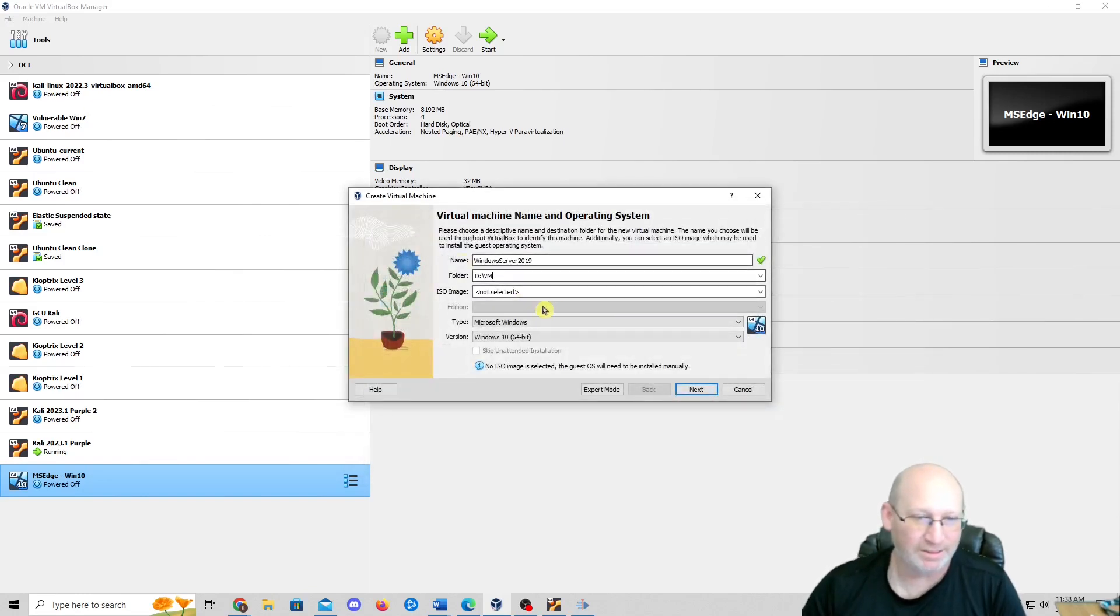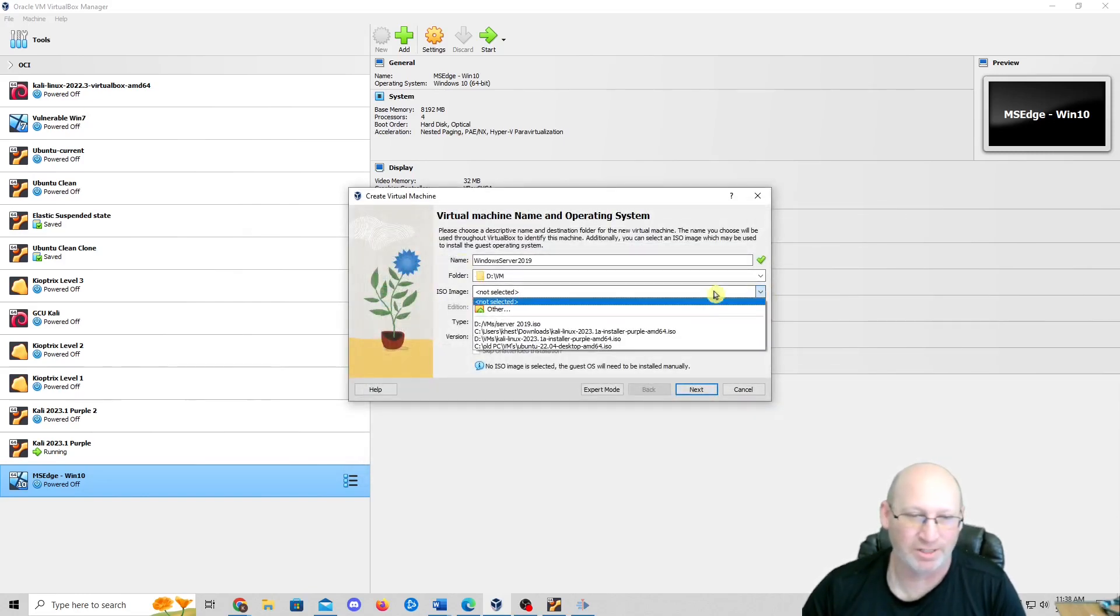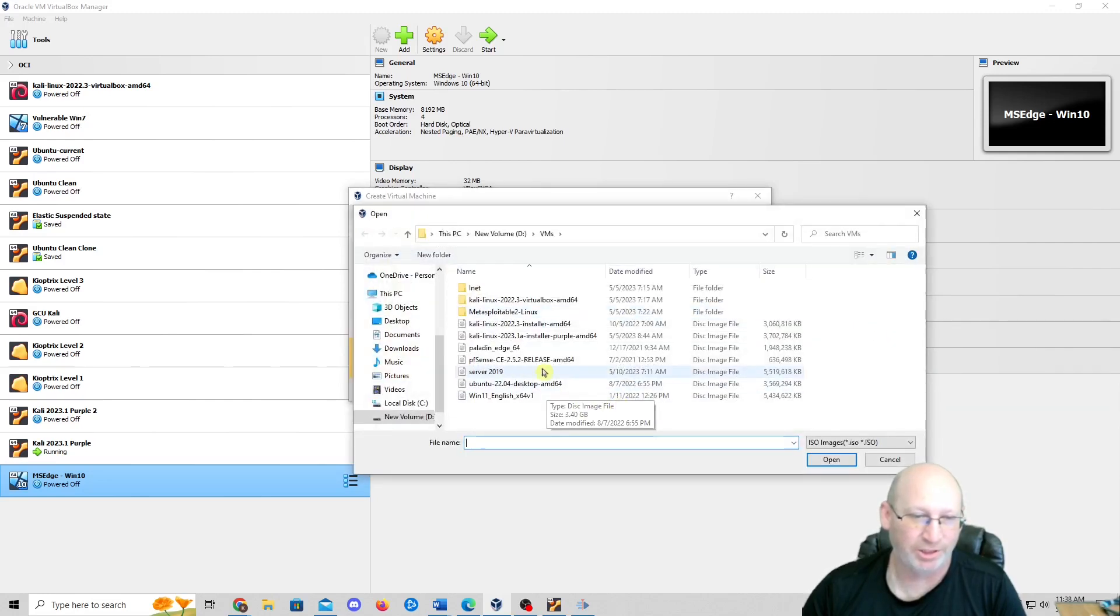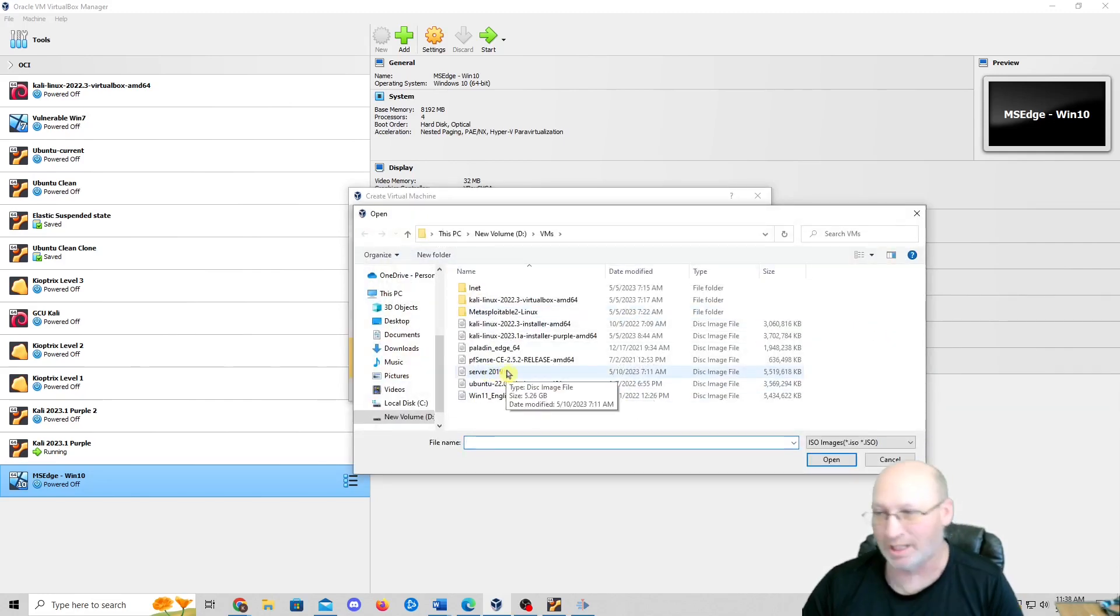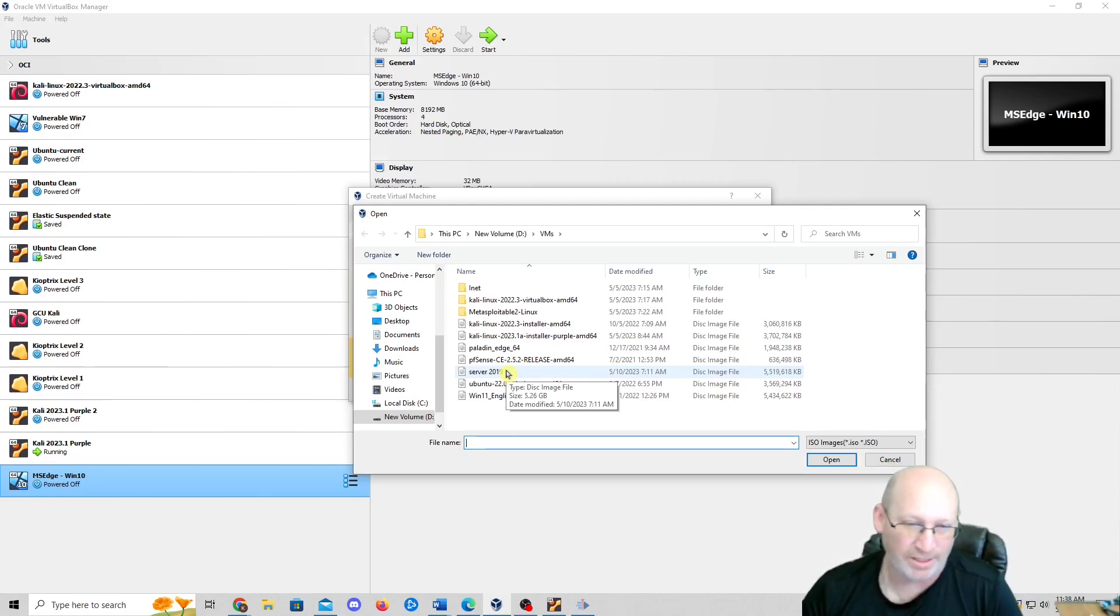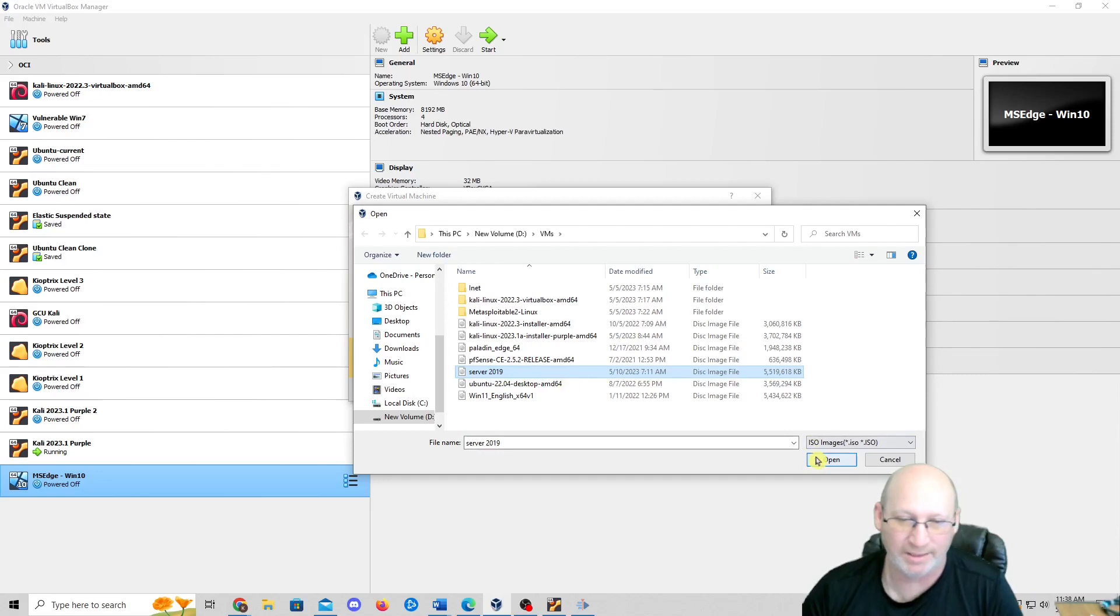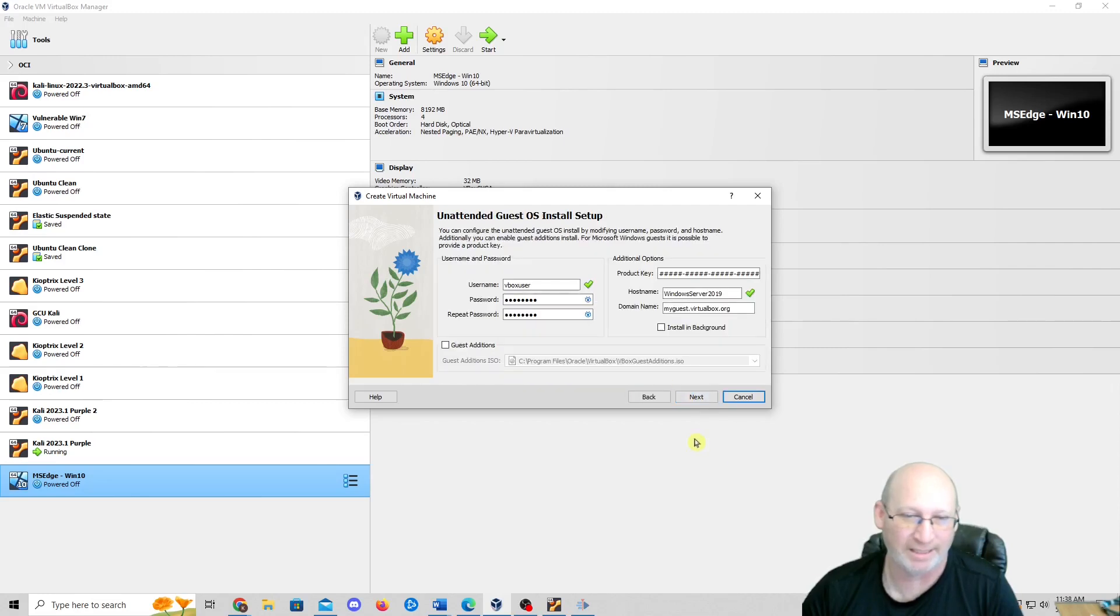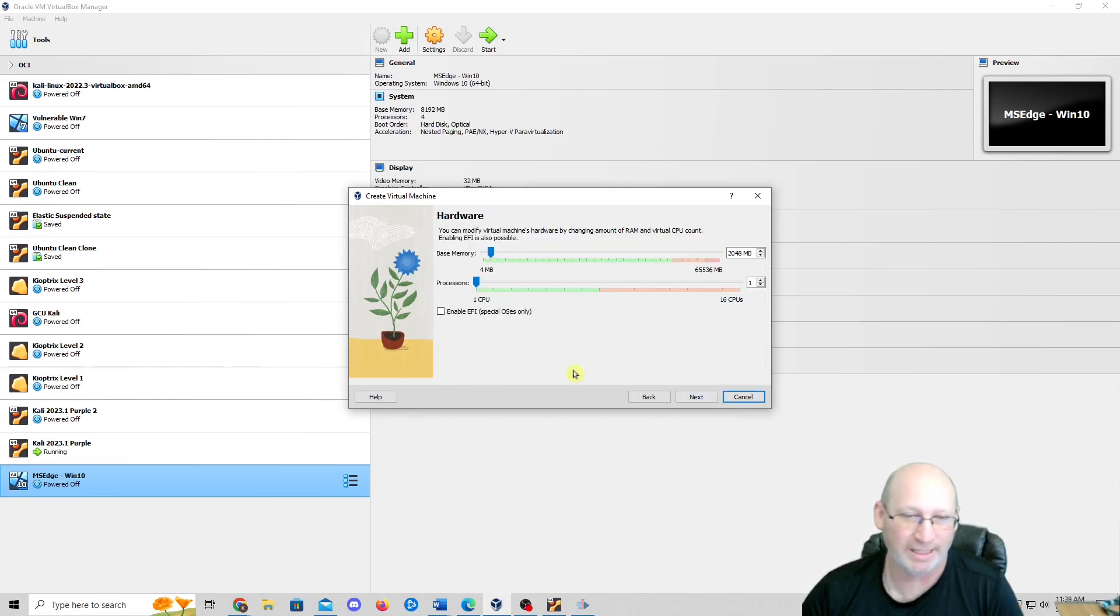We need to select our ISO image. I'm going to do other just to show you where it's at. I downloaded this before. It will be on my Google drive, which I will put a link down below for you. So we're going to do that Windows Server 2019 ISO. You'll see that it automatically calculates into Microsoft Windows and then 2019.